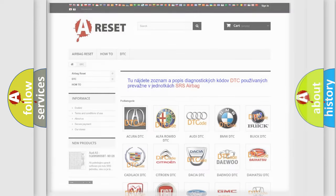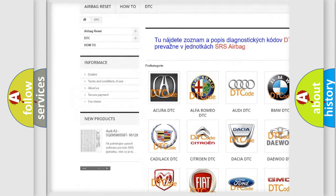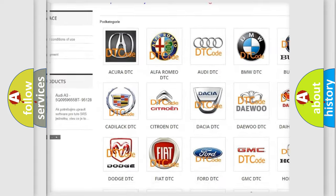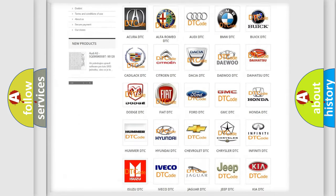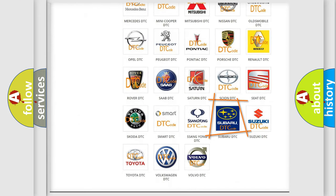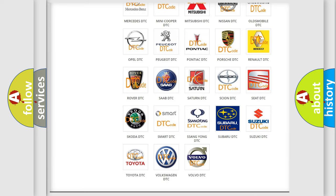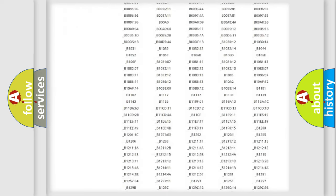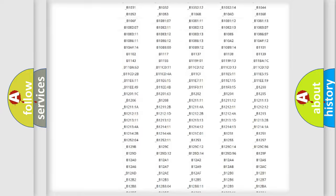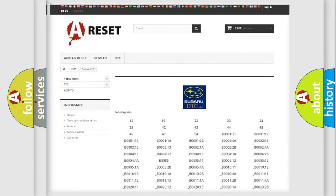Our website airbagreset.sk produces useful videos for you. You do not have to go through the OBD2 protocol anymore to know how to troubleshoot any car breakdown. You will find all the diagnostic codes that can be diagnosed in Subaru vehicles, and many other useful things.